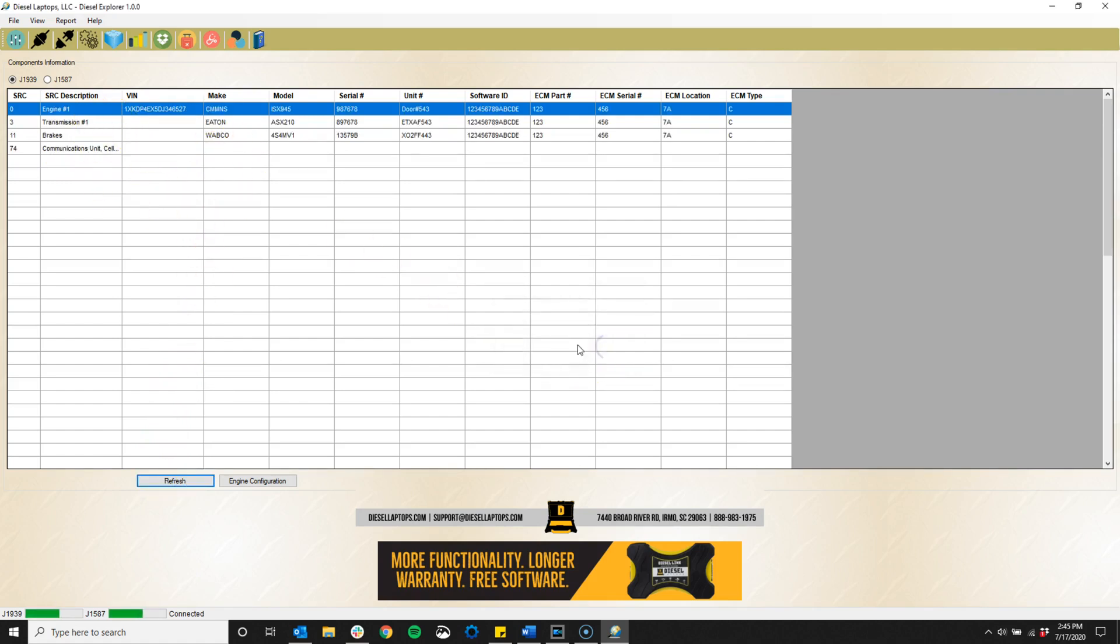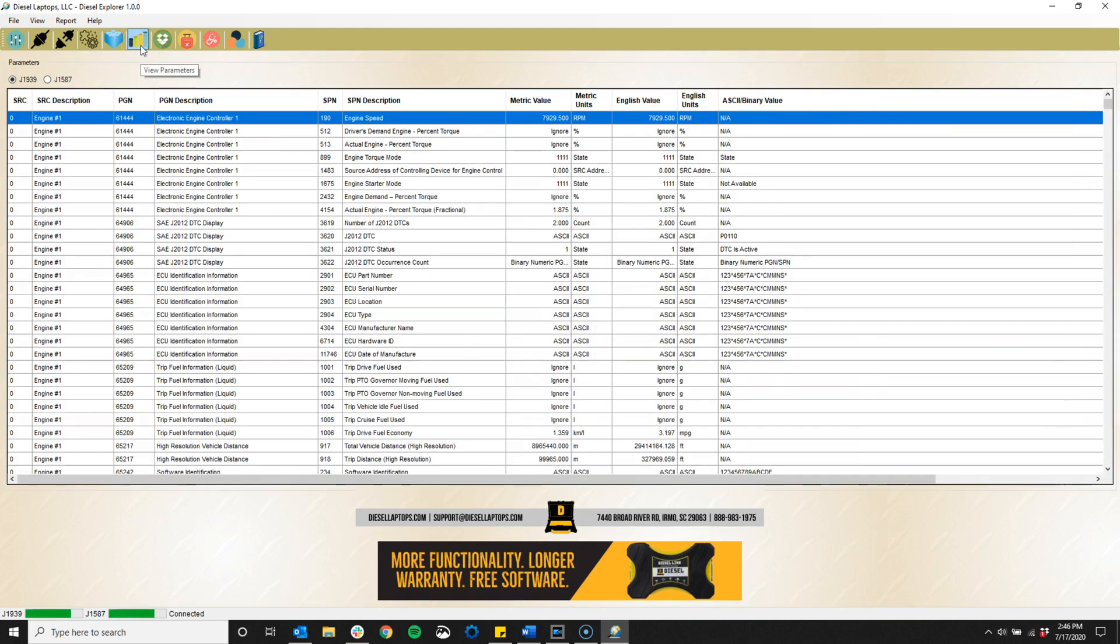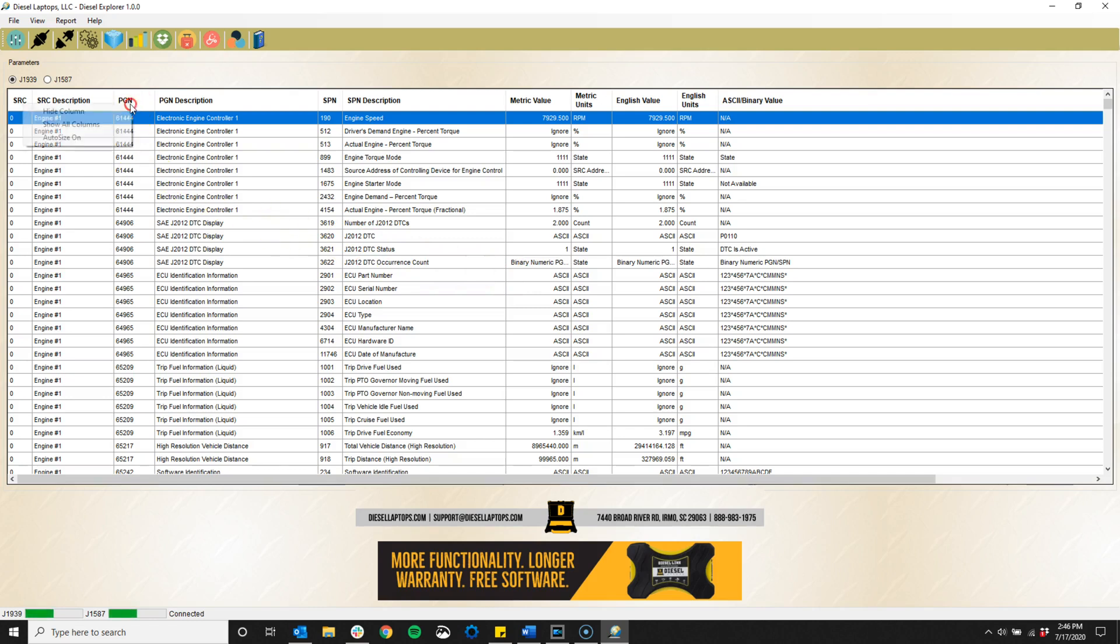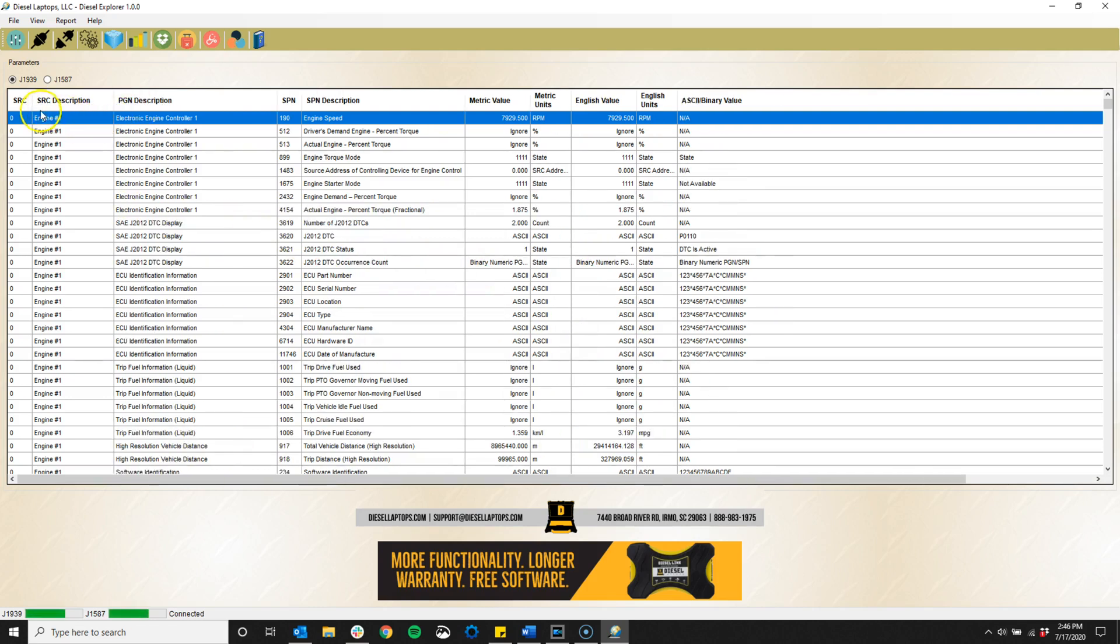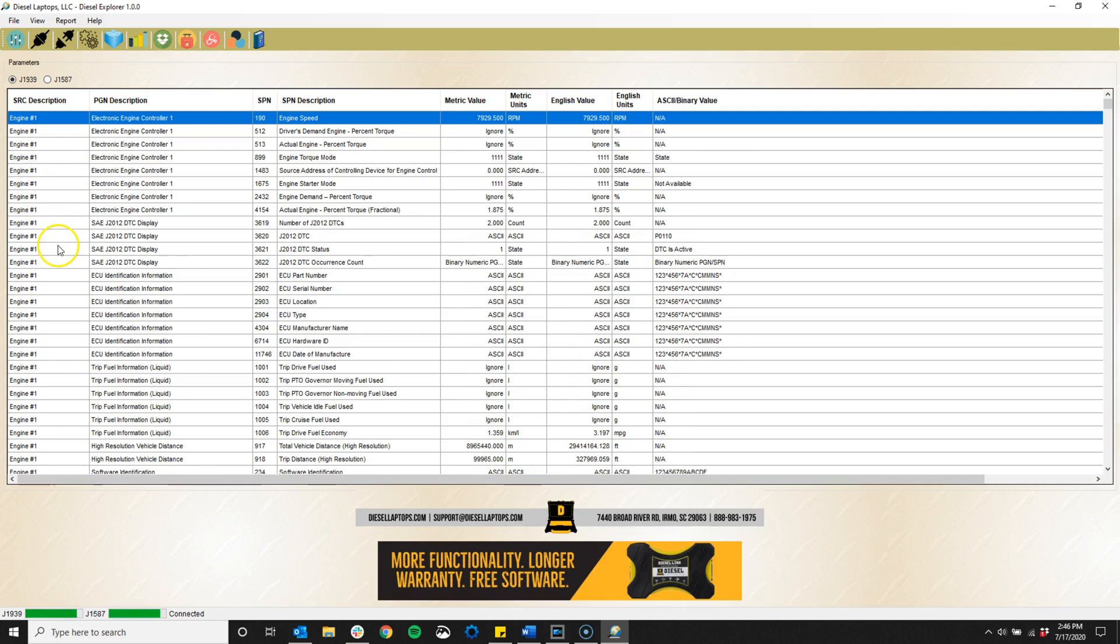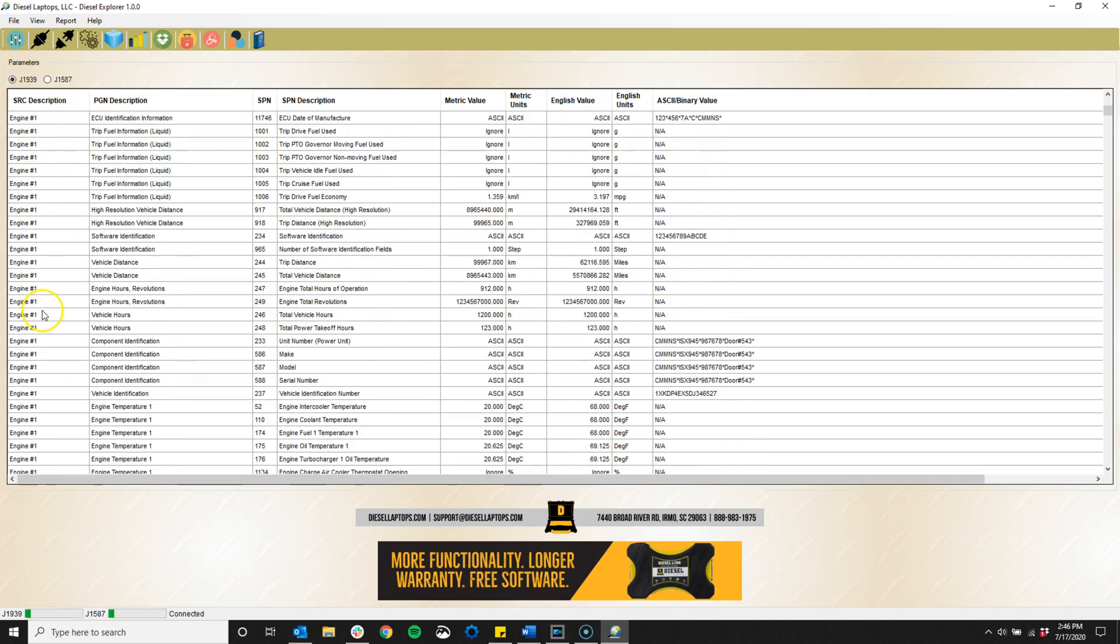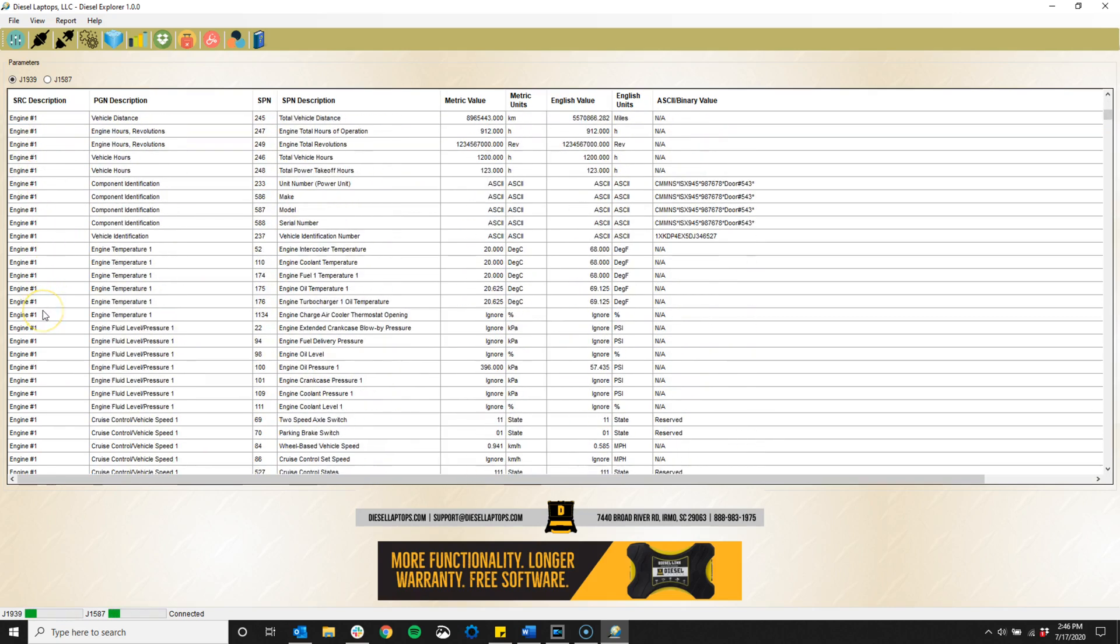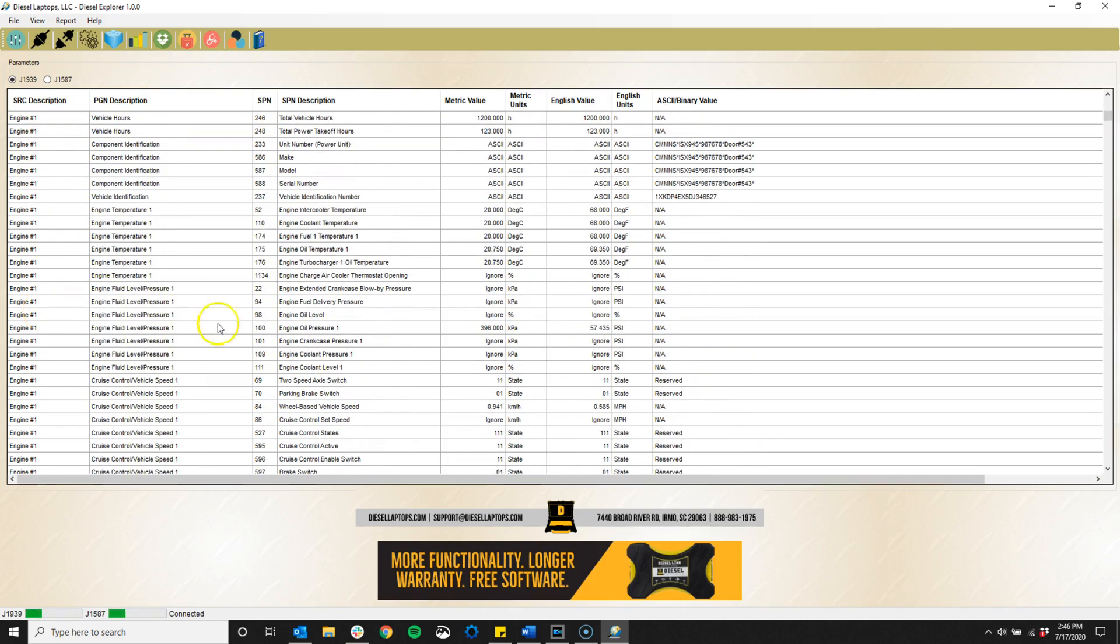The parameters icon will take us to our live data. This is the data that is updated in real time from your vehicle, such as coolant temperature, boost pressure, accelerator pedal position, and much more. Here you will see a list of all available parameters to view from each module. We have the data listed in metric or English values, as well as some binary values which are your on-off parameters, such as the brake switch.